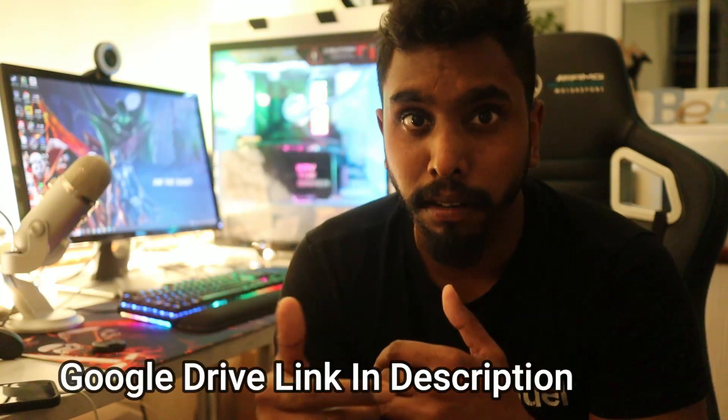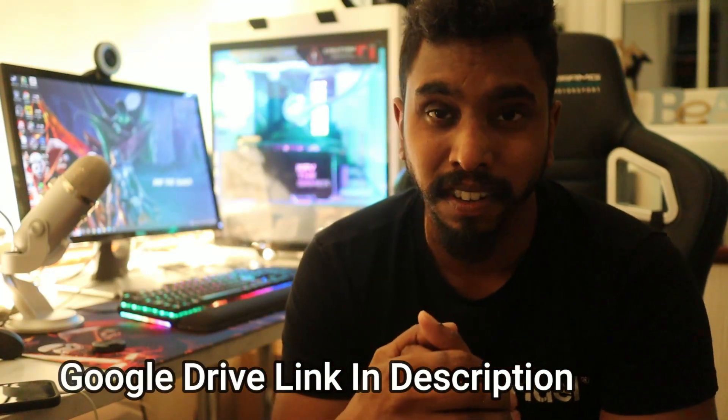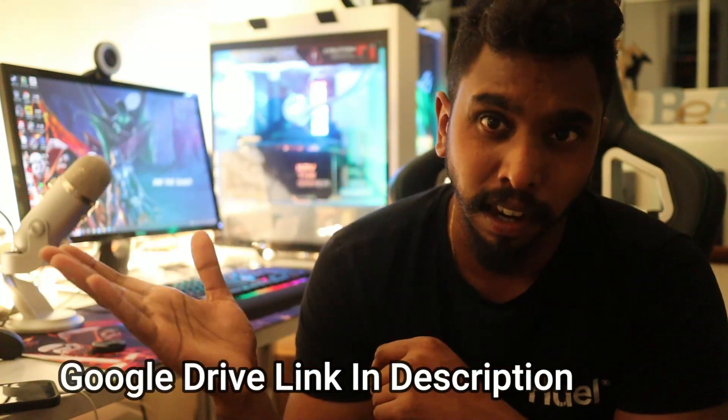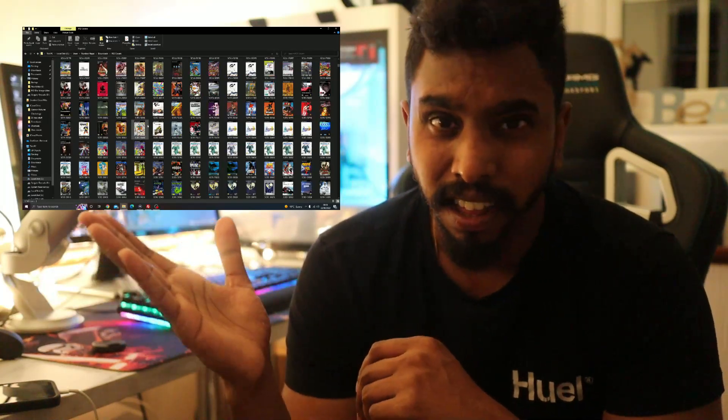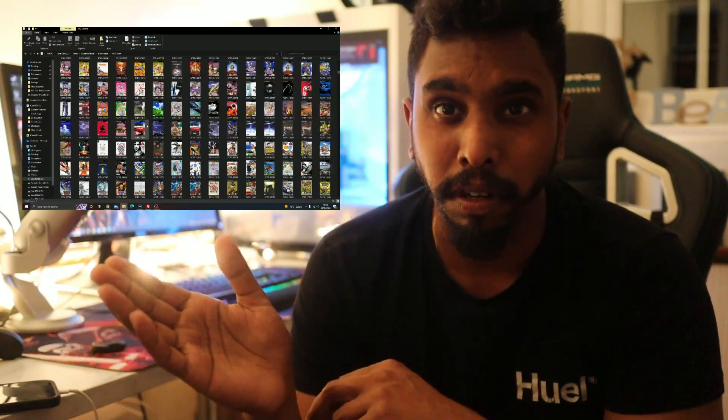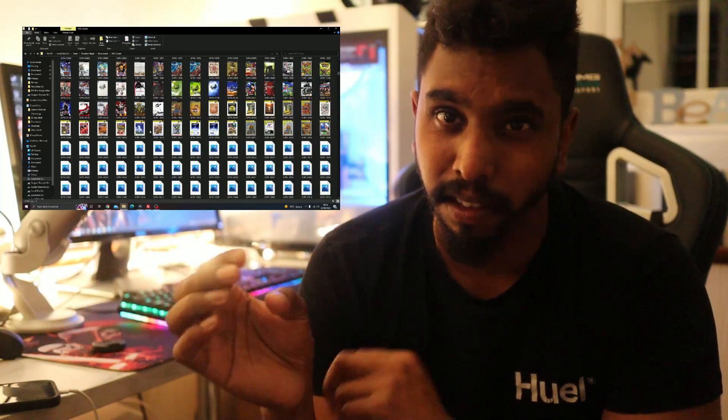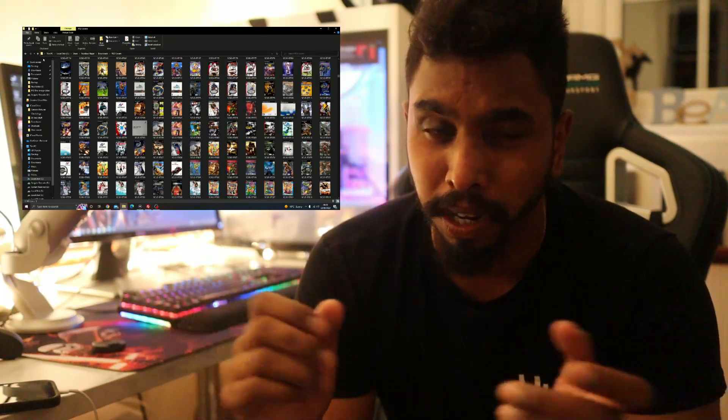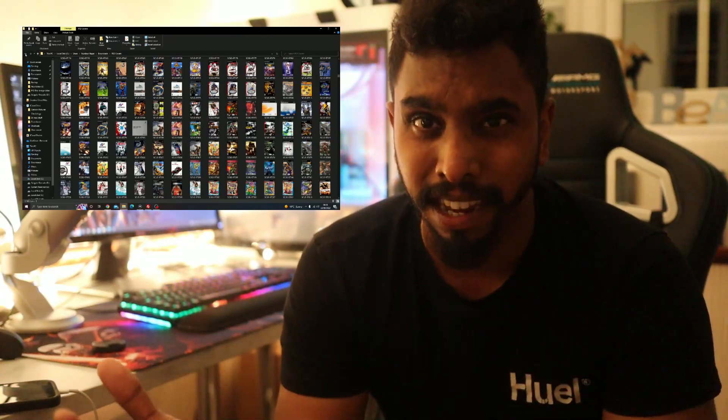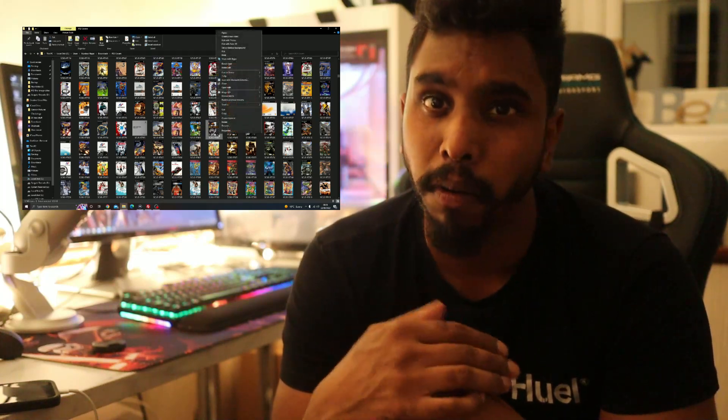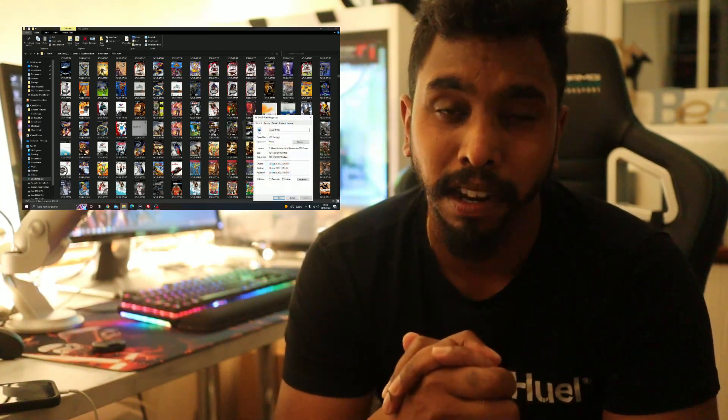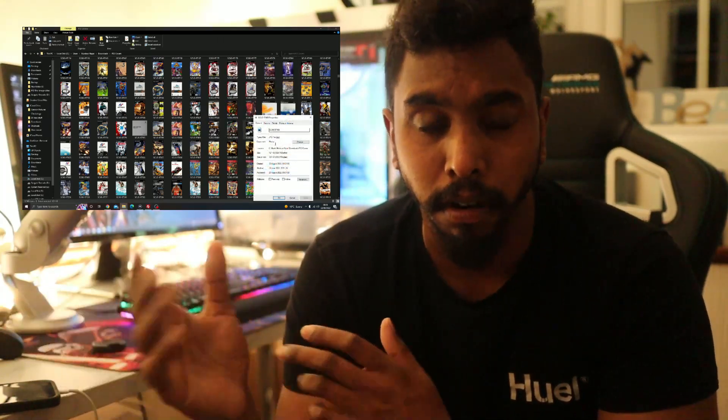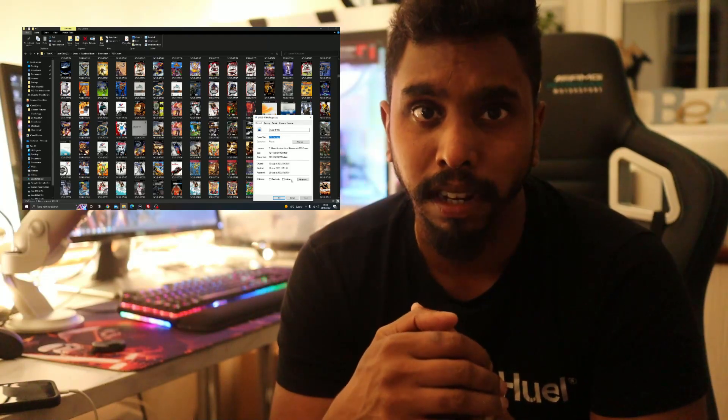All you're gonna do is go to my Google Drive link in the description and download the zip file of all the PS2 images. You can see on the screen there's about 8,000 PS2 game images. The file's about one gigabyte, so it's not too big, but it covers most of your PS2 games that you want to play.